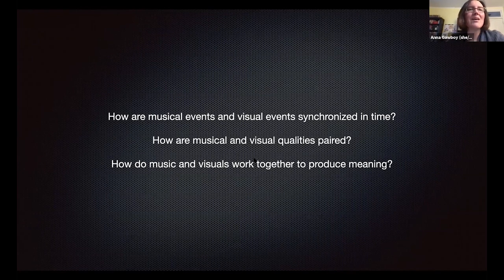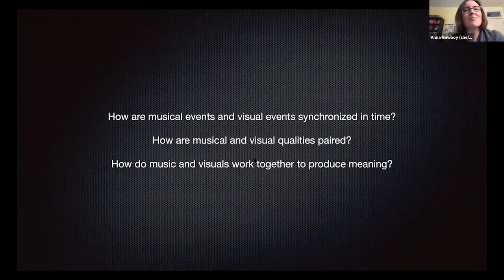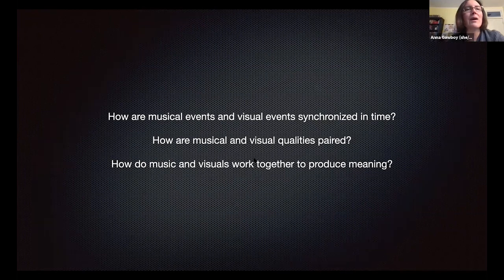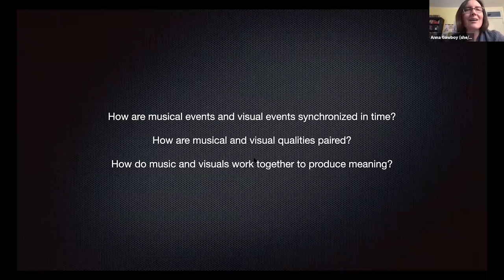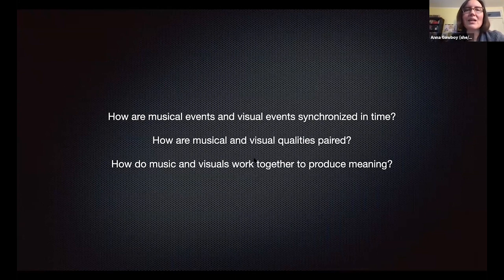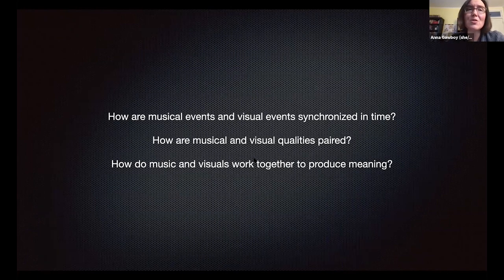Researchers have identified that large numbers of the population share a common expectation that a high, loud sound would be paired with a bright, sharp image, while a low, quiet sound would be paired with a darker, rounder image. However, in audiovisual composition, it seldom makes aesthetic sense to fulfill such expectations mechanically. The third question relates to issues of meaning: visuals and music can work together to produce a certain mood or affect, or interact to produce new meanings not available to either alone.